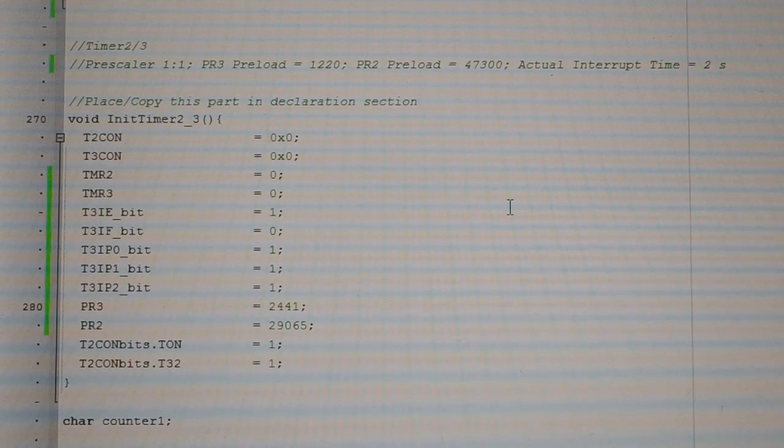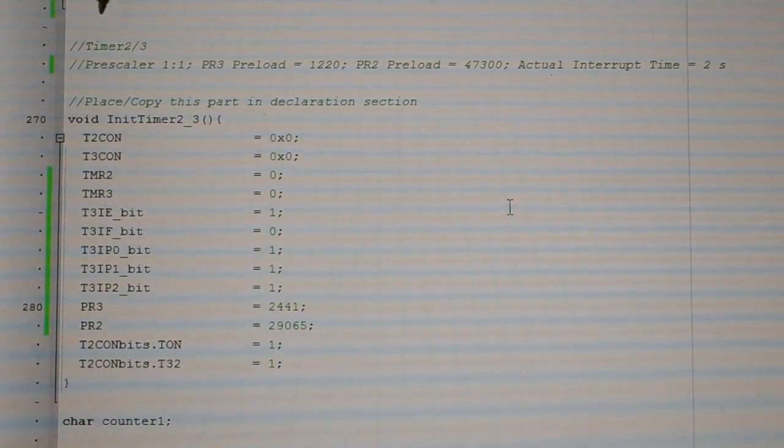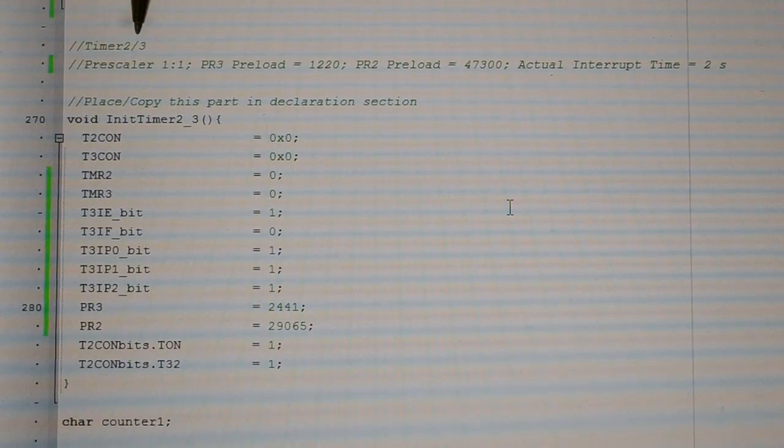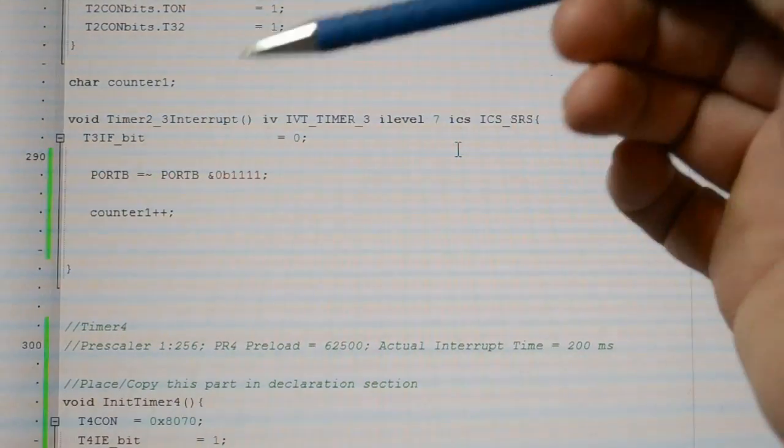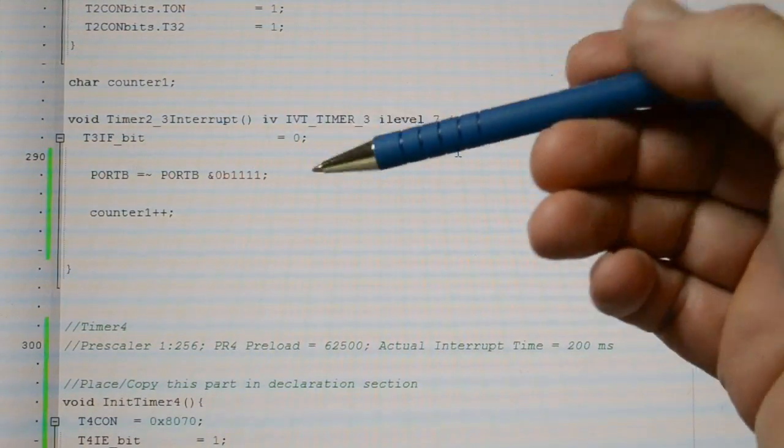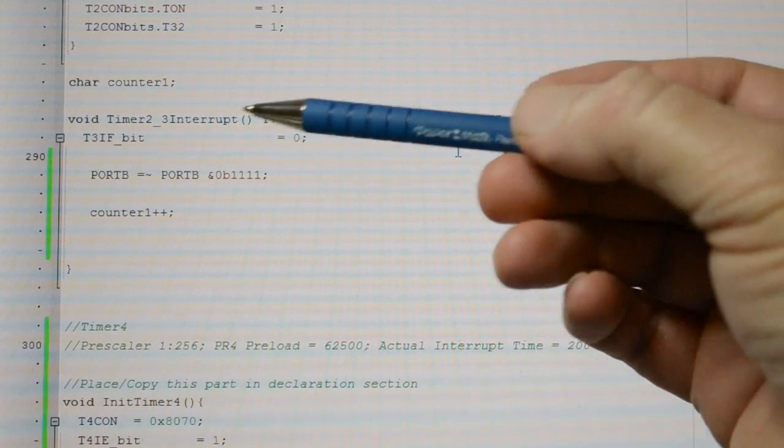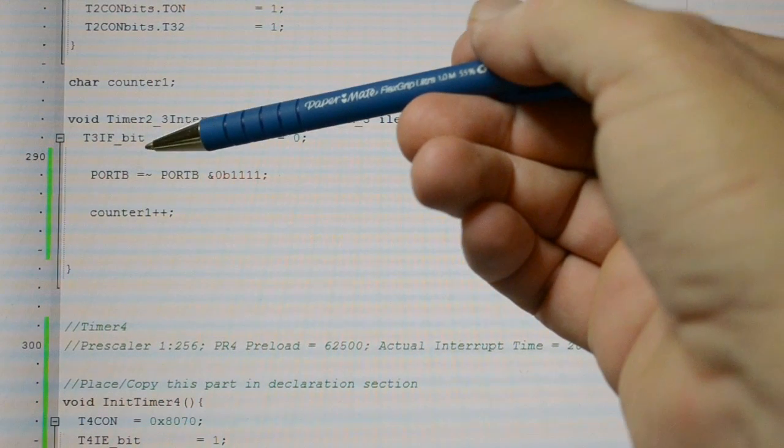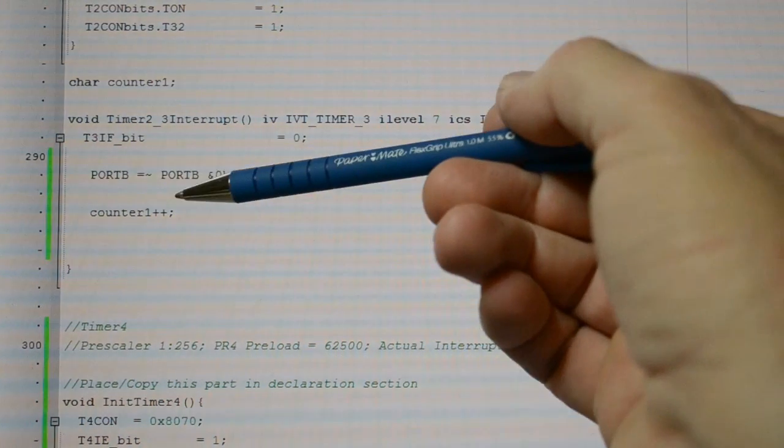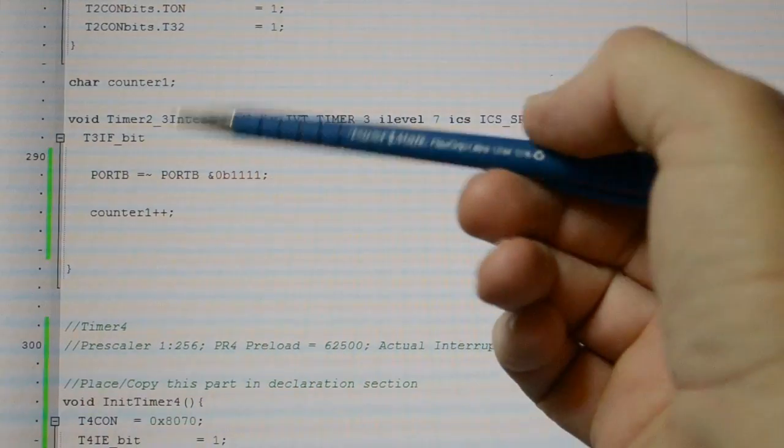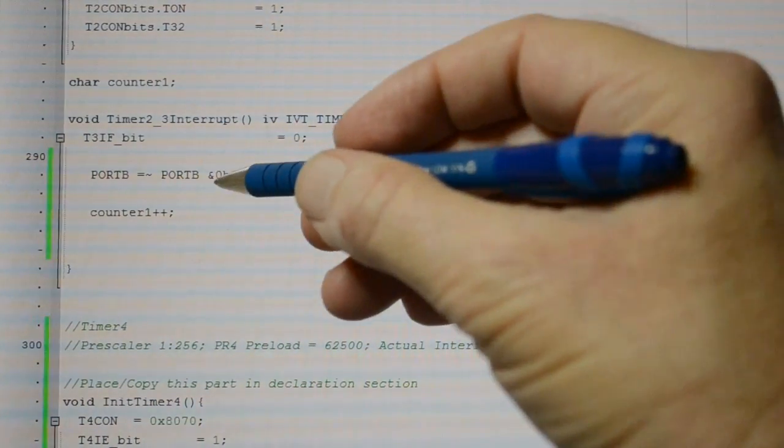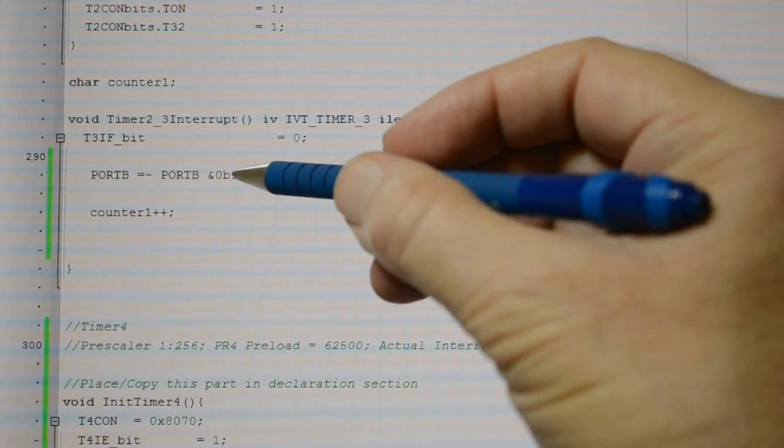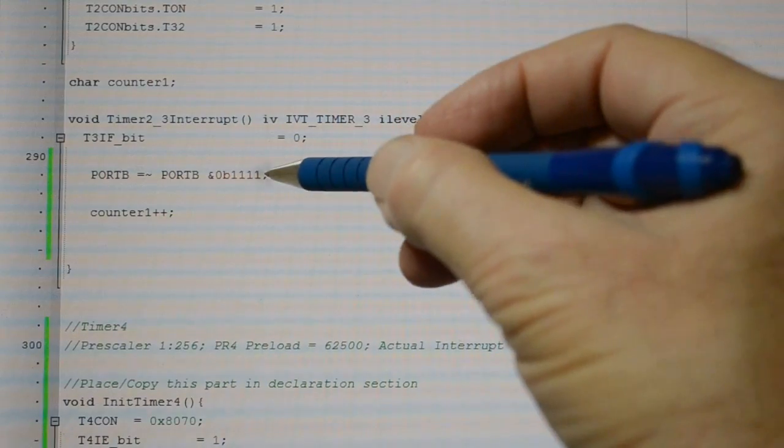So this is my long period interrupt, so timer 2 and 3 combined. And as you saw, or you may remember, I just had 4 LEDs flashing on and off. So with this code, I'm inverting port B, and I'm using this ampersand, so I'm only inverting the first 4 bits.